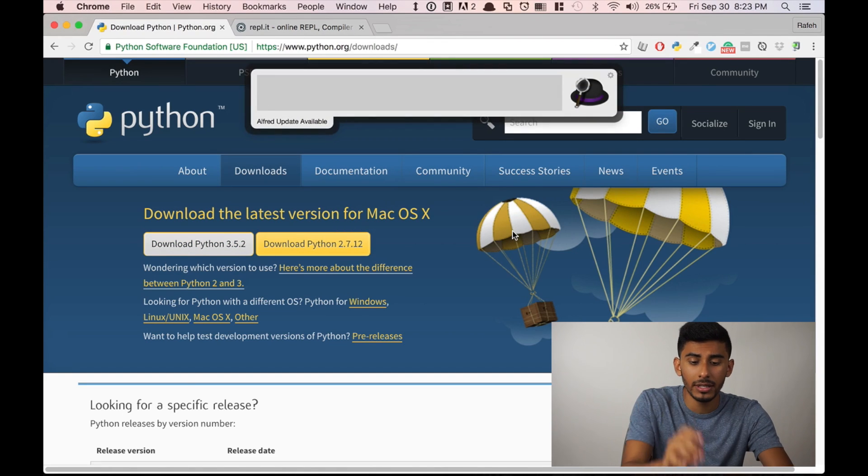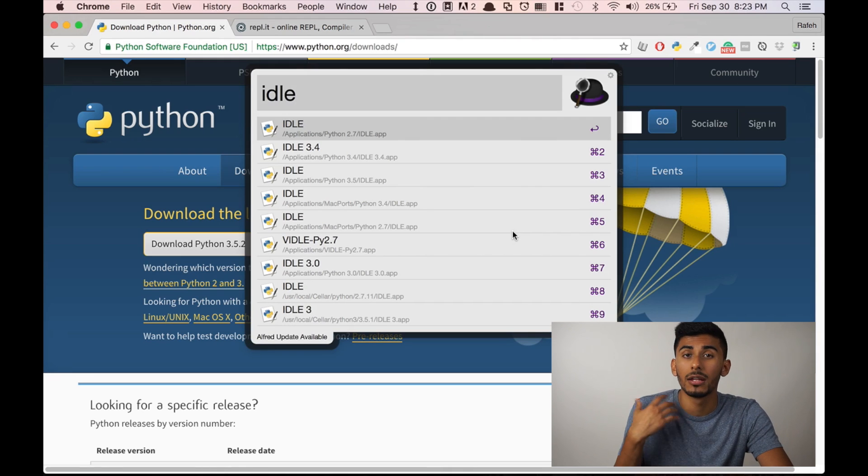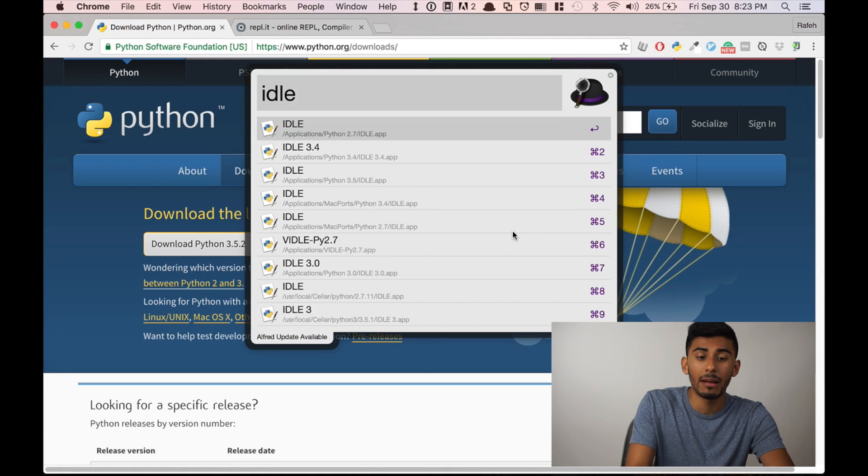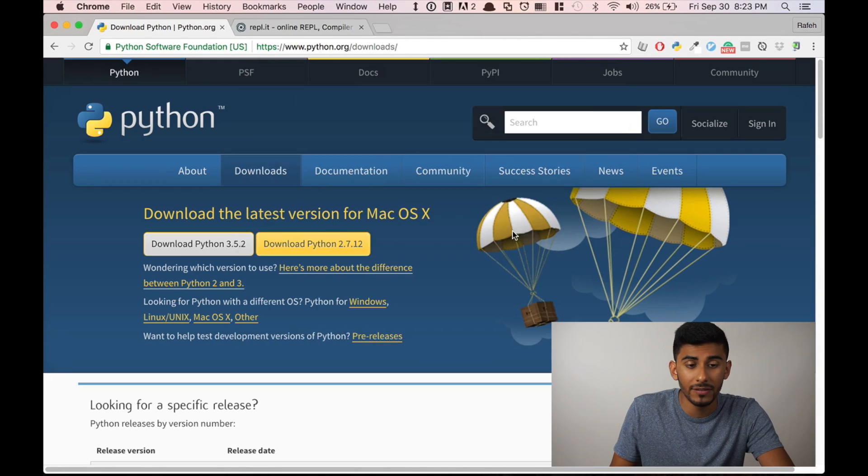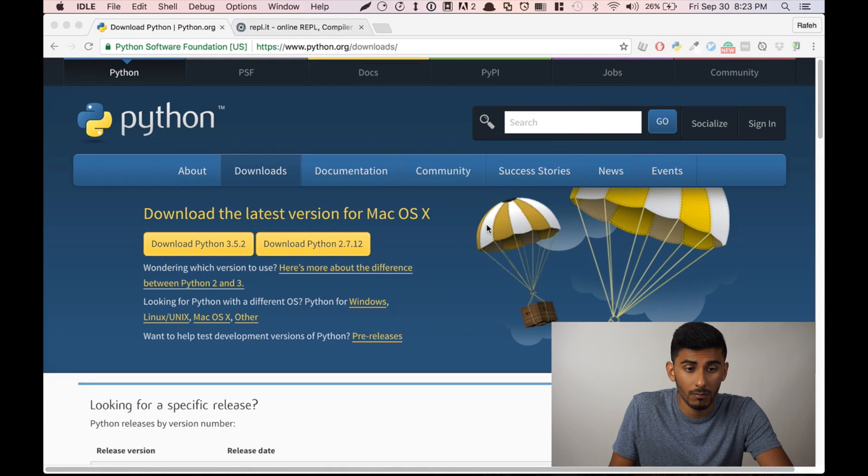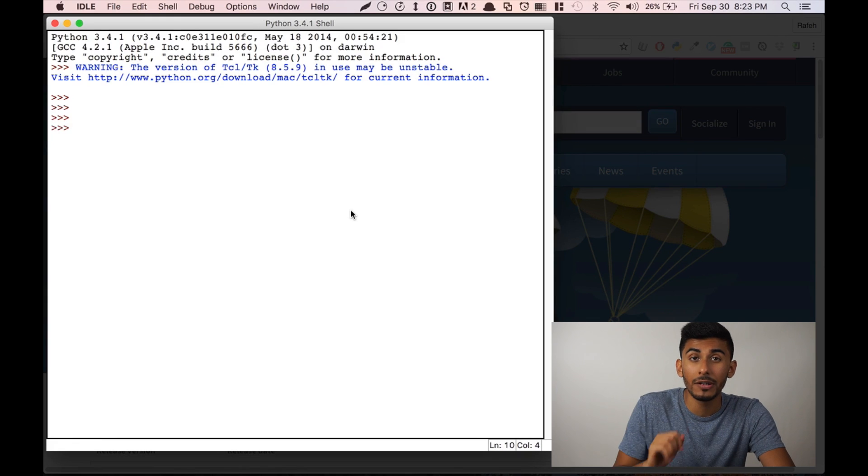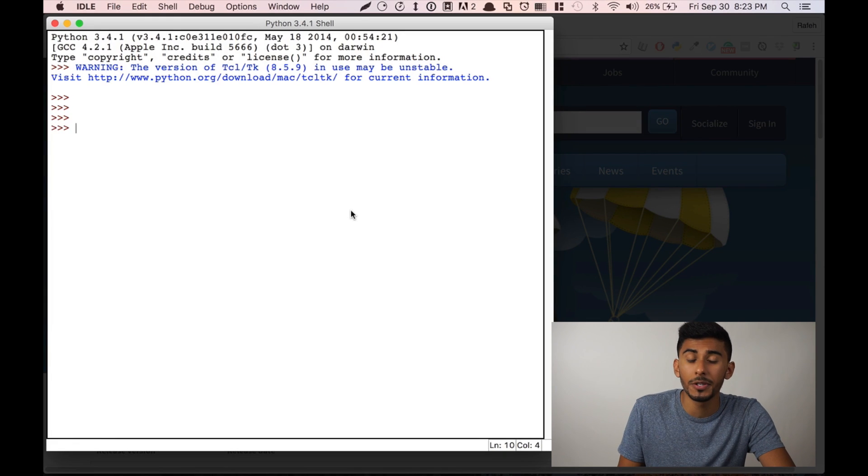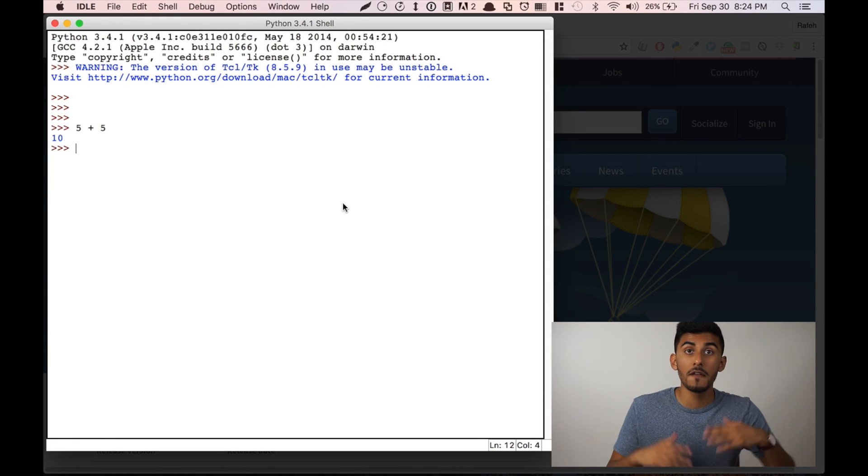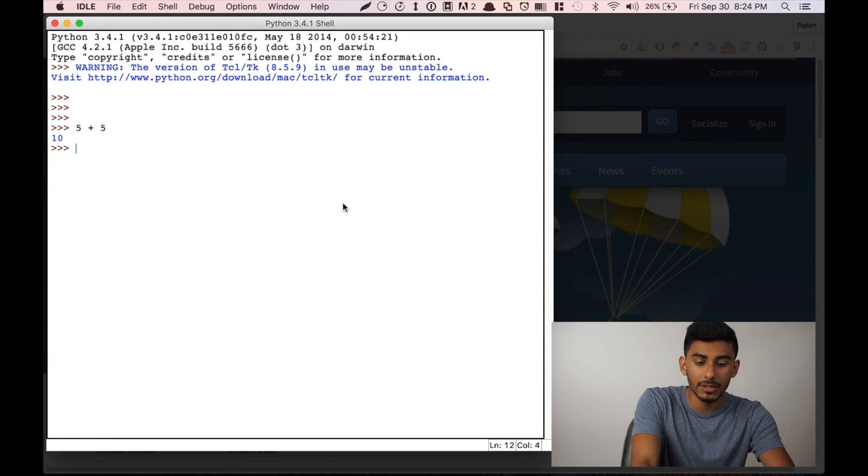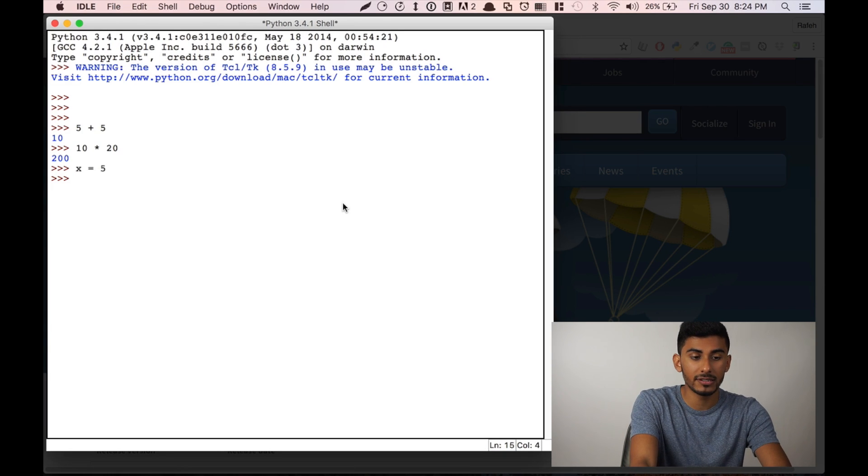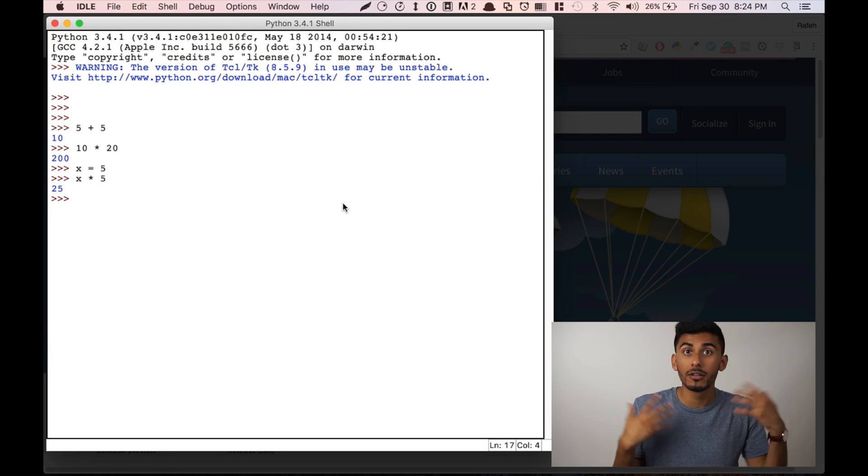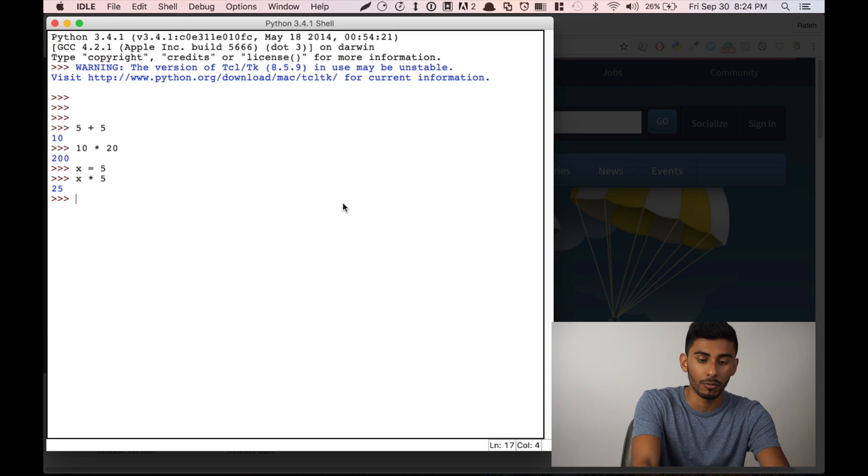After you're done installing it, I want you to do something simple and look for an app called IDLE. You should now have it. And effectively, here, you should be able to run your Python code. Let's try five plus five. Boom, it's giving us something. 10 times 20, yes, X is equal to five, 25, X times five, 25. It's working.